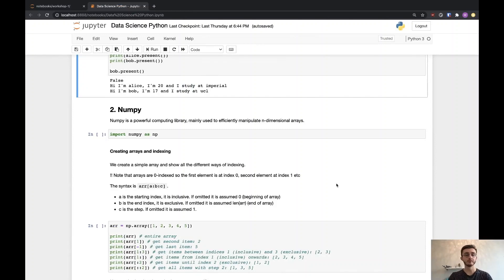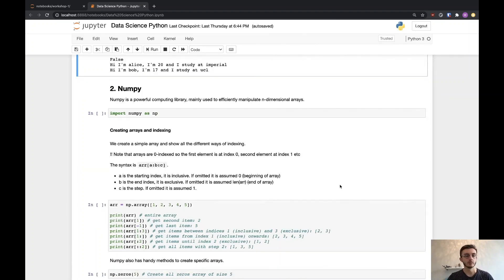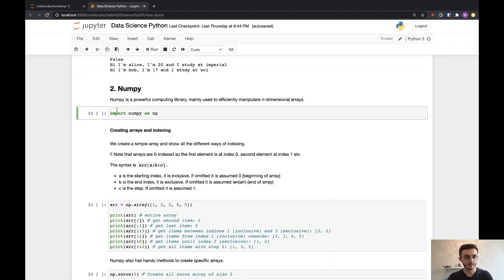That's about it for basic Python — a brief overview of what we'll be using throughout our workshop series. If you feel uncomfortable with certain concepts, feel free to brush up on them, because now we're going to move more into data science and machine learning. So now we'll go over our first library, which is NumPy. A library is a set of functions, classes, and code written by others that you can use yourself. NumPy specifically is used for computing and creating n-dimensional arrays in a very efficient way.